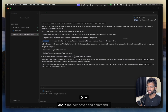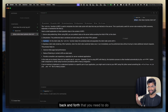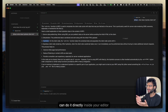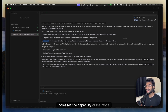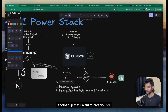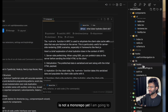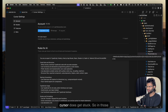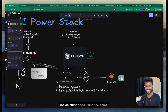The composer, Command+I, and Command+K features really supercharge your development and reduce the back-and-forth. You don't need to open Google or Stack Overflow every time you face a bug — you can do it directly inside your editor, which has all the context it needs from your application. Another tip: because I'm building a complex application with lots of files, sometimes Cursor does get stuck. In those times, I like to go to Claude directly.